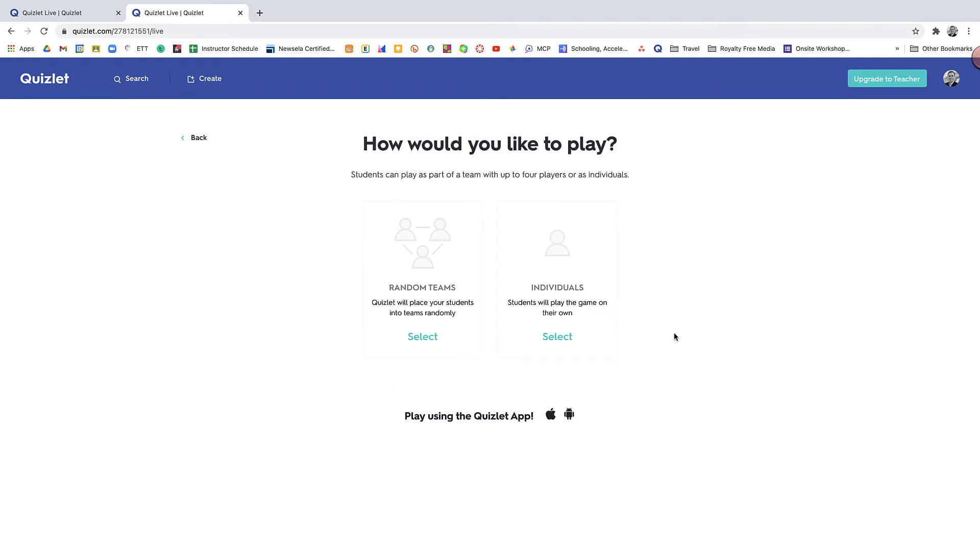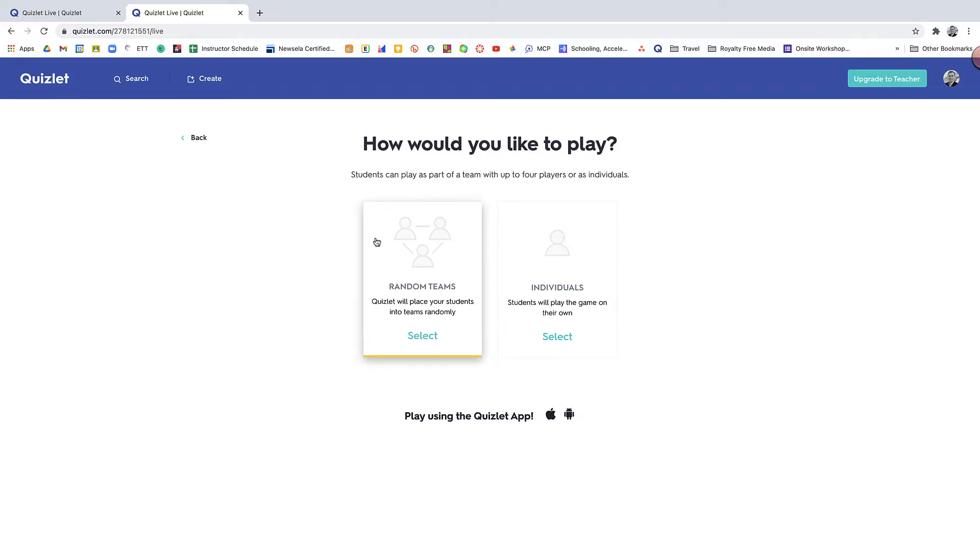Now once you create your game, there's two different versions of this that you can set up. You can create a random teams version where Quizlet will place your students into teams randomly. Or you can set up with individuals playing so that they'll play the game on their own. I would actually say if it's a live class experience, the team version is very popular.